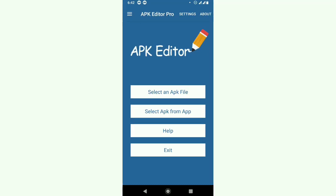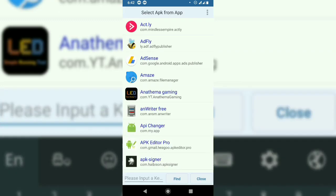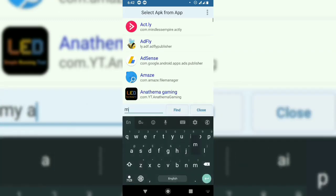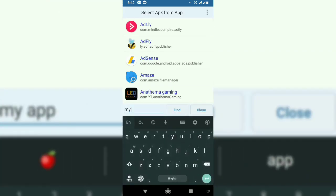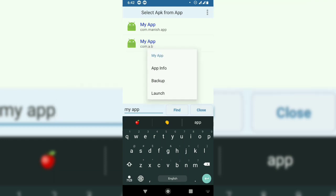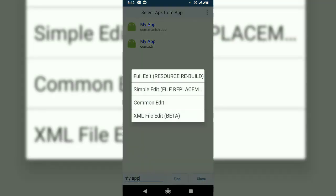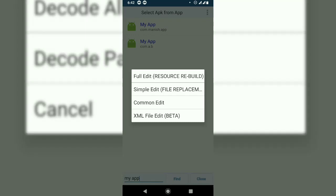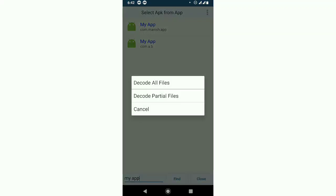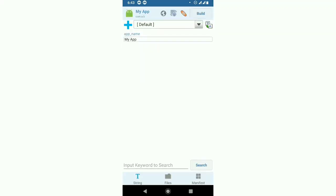Select 'APK from App' and search for My App. The current package name is com.a.b. Select it and choose 'Full Edit - Decode all files'.